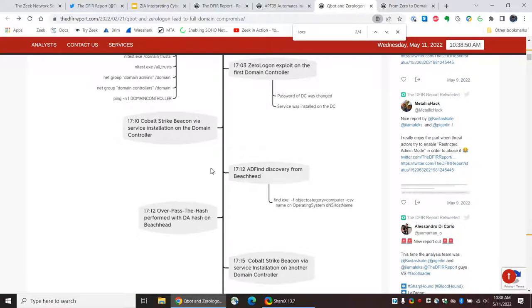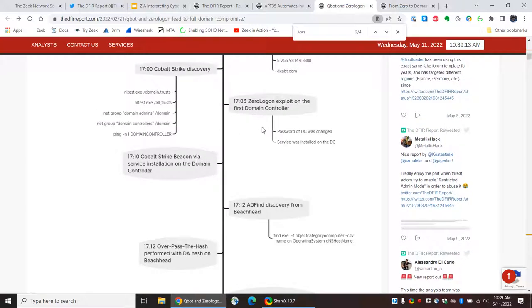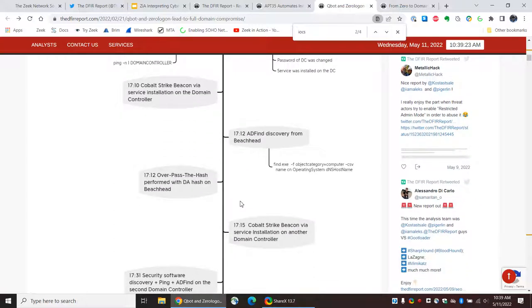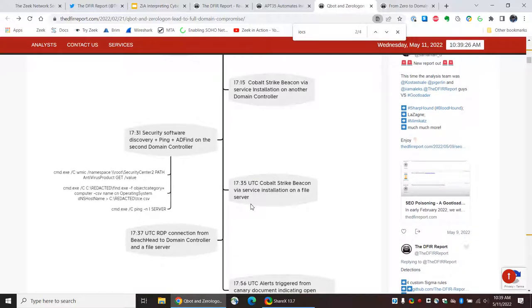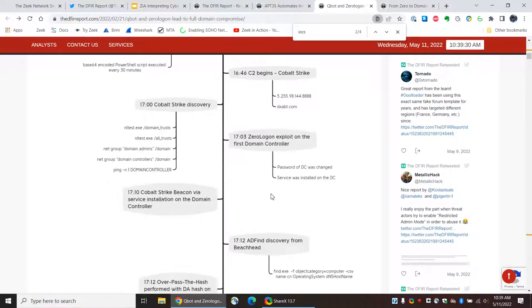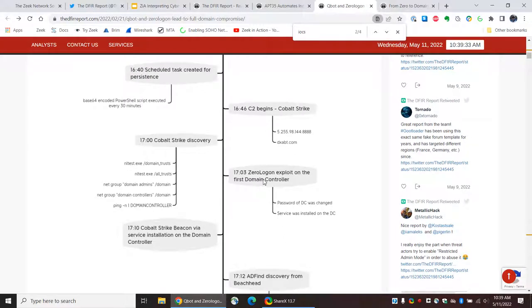Something else I'd like to pay attention to here is a metric that Dmitri Alperovitch — formerly of CrowdStrike — used to talk about, called breakout time. That was the time that elapses between when the intruder gets first access to a system and when they get basically domain access. We have a ZeroLogon exploit on the first domain controller, and then a Cobalt Strike beacon installed on the domain controller. I'm assuming that if they get access to the domain controller here at 1703, and get Cobalt Strike installed seven minutes later...